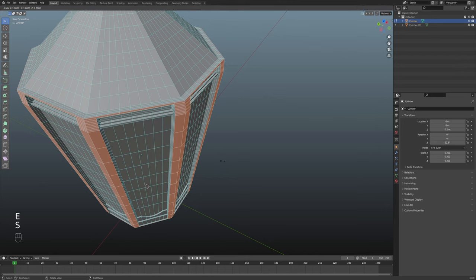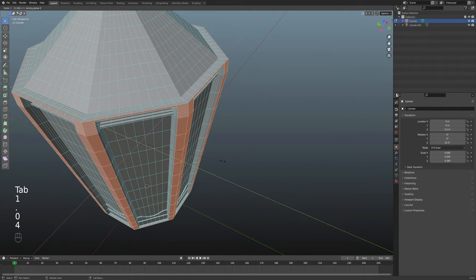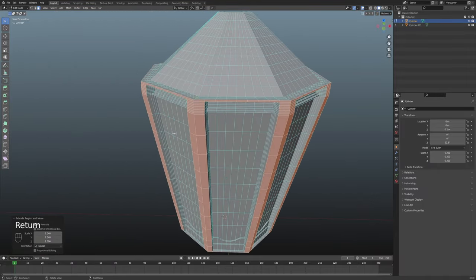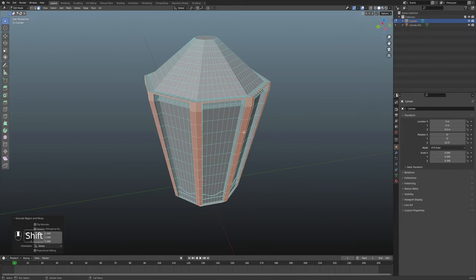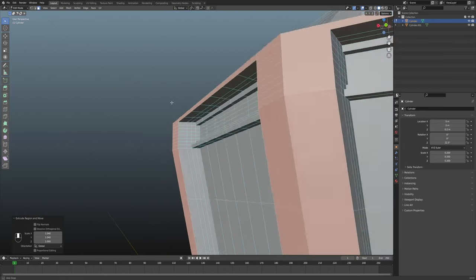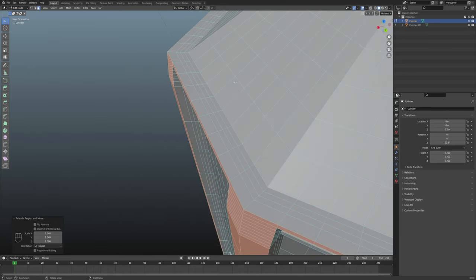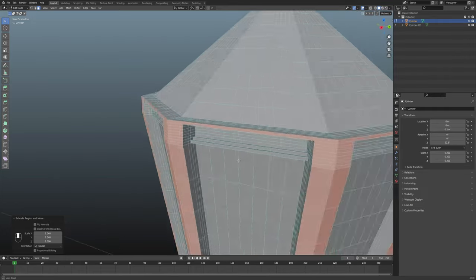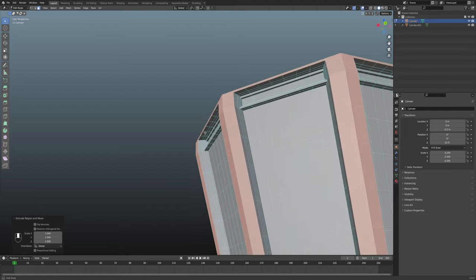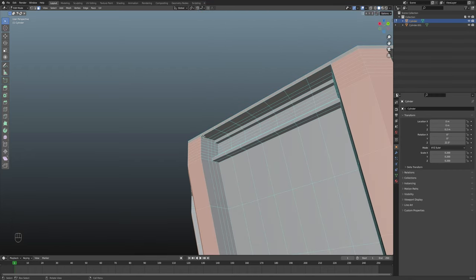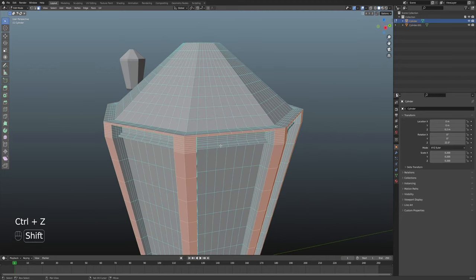Once again, E to Extrude, S to Scale, Shift-Z to exclude the Z-axis, and then 1.04, Tab, 1.04, Enter. I was thinking about whether to deselect this face — you could do that if you don't want it to extend all the way out there — but I think it looks better having a little bit of an overhang, like an overlap from these bottom faces there, since this is part of the lid, the cap of the lantern. If you just wanted it to extend out by that one row of faces, you can deselect that and just take the corners.